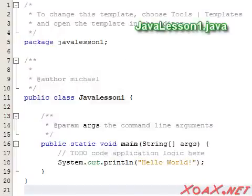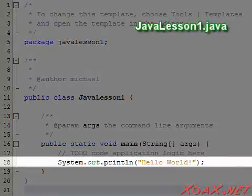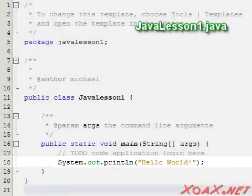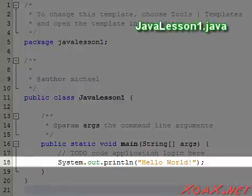When we created this project, almost all the code in the program was generated automatically. The only line that we added was this one. We will explain all of this generated code eventually, but for now we will ignore it and simply create our programs by adding code here, as we did in Lesson 1.